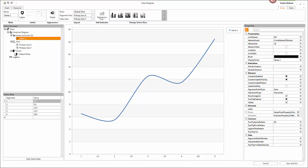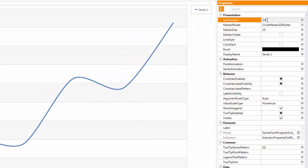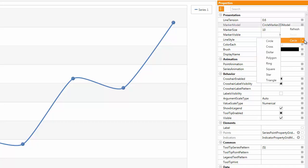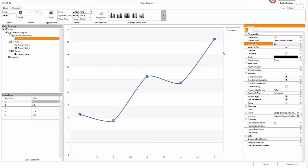In the properties window, which is located on the right side of the chart designer, I locate the line tension property. This property specifies the smoothness of a spline curve and I set line tension to 0.6. I then show the markers in the spline chart by enabling the marker visible property. After that, I change the current marker model from circle to cross and set the marker size to 12. And the customization of the spline chart is finished.